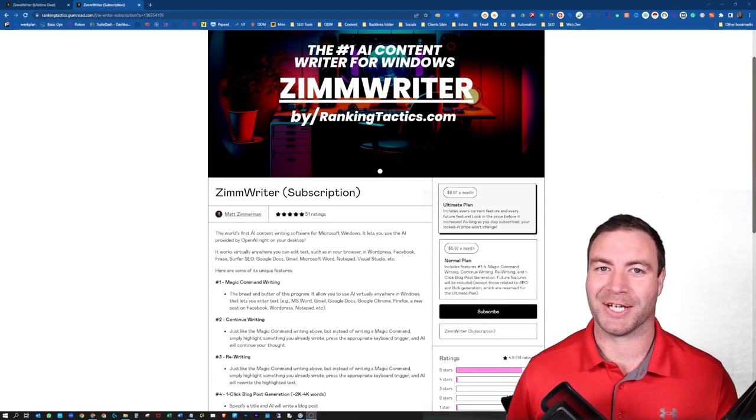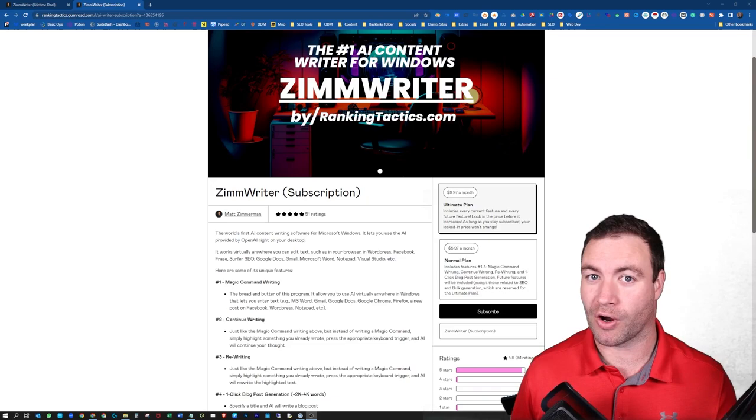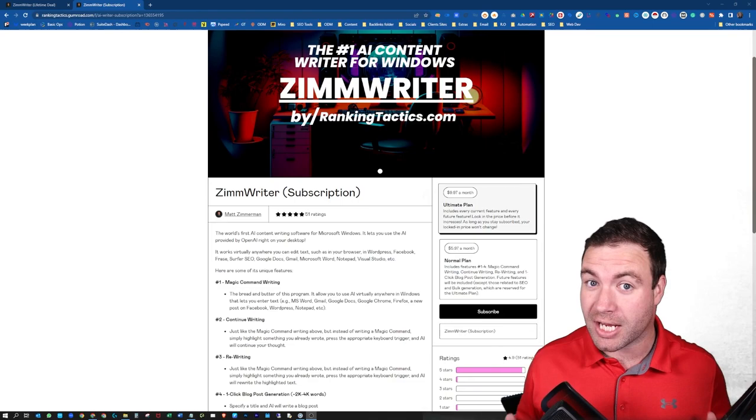G'day guys, Ron here from Osborne Digital Marketing. Today, I'm going to do a ZimWriter review. I'm going to walk you through what it is, how it works, what I've been able to achieve with it ranking-wise with this awesome tool. So let's jump into it.